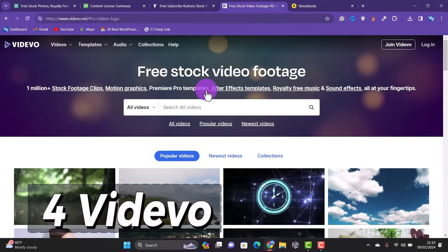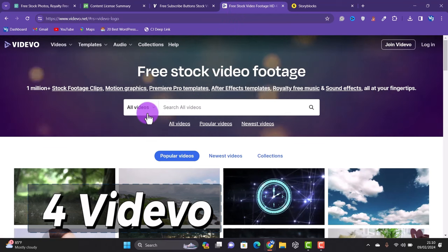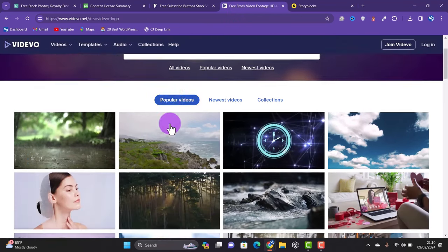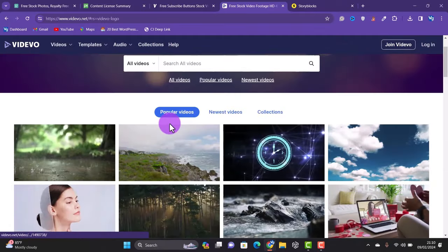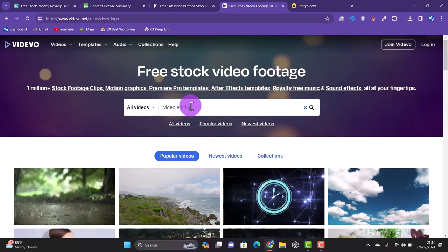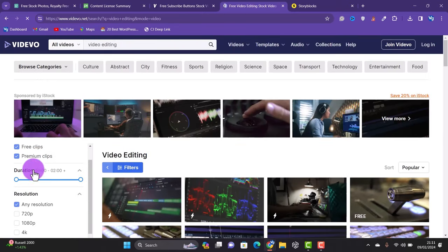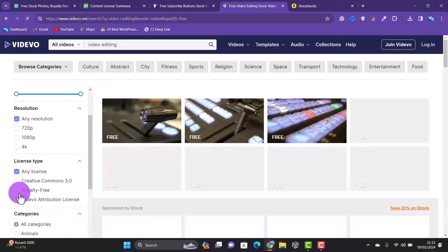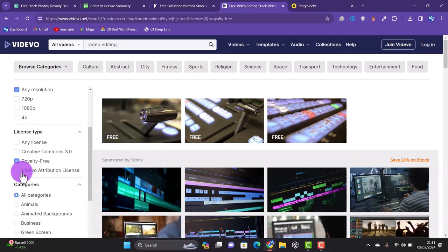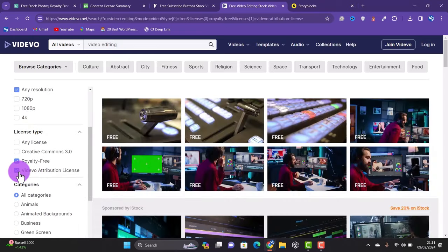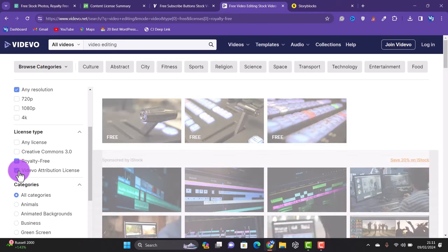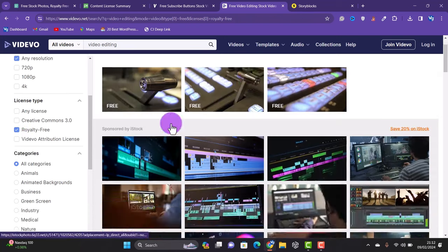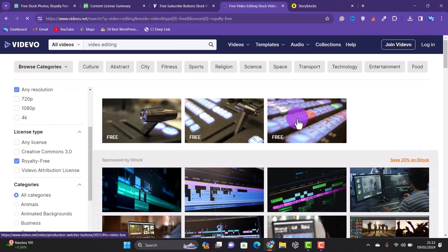At number four we have Videvo. I'll paste the link to the website in the description below. This website comprises both paid and free video clips. If you are more concerned about the free tools, you should go to the search bar and type in the clip you are searching for, then click on filter, check only free clips, and under license type make sure you check royalty-free. If you don't care about attribution—that is, if you want videos that require attribution to be included in the search—you can also check Videvo attribution. But if I were you, I would just check only royalty-free license. When you find a video you like, you just have to click on it and then click free download to download the video.